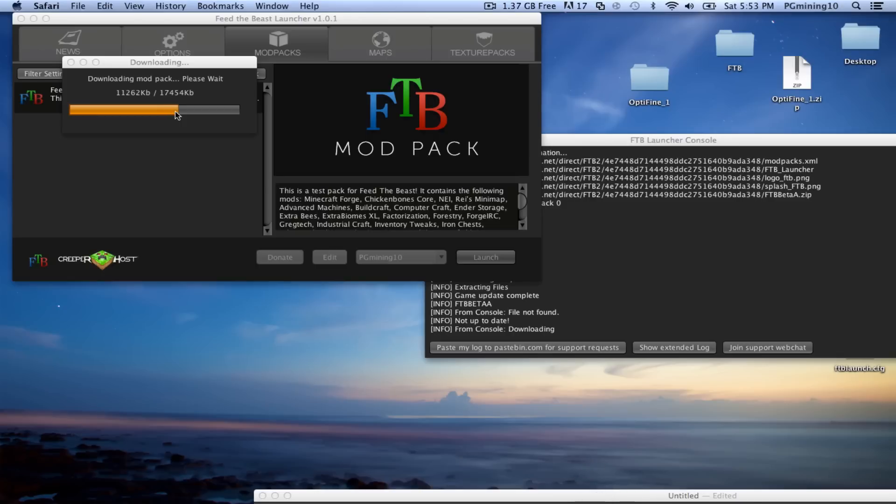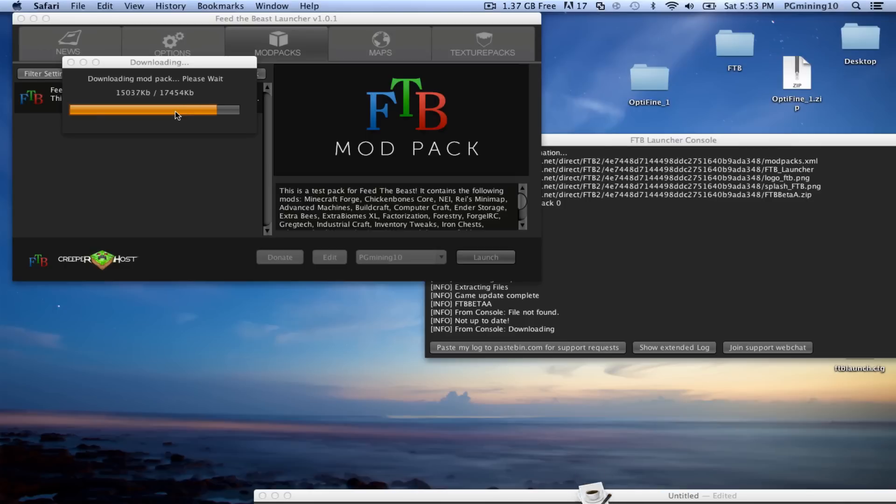It might be a little bit faster, depending on when you're watching this video, because I'm sure hundreds of people are actually downloading this currently. So this should go ahead and start up within probably about 5 to 10 seconds, so let's go ahead and wait on that.